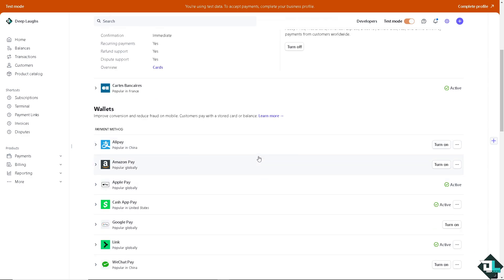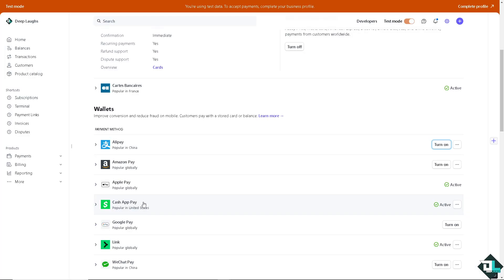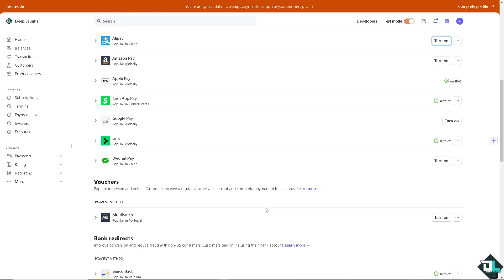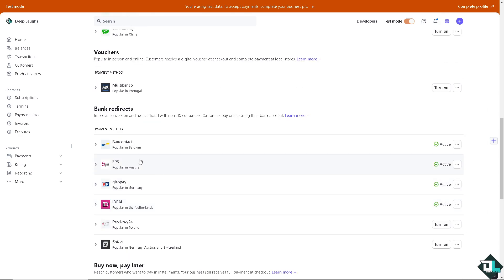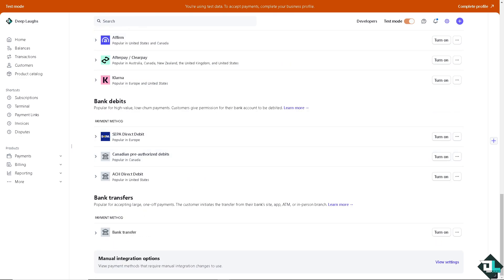If you want to change the payment method, all you're going to do is turn on a specific payment. For example, if you want to enable Alipay, Amazon Pay, Apple Pay, Cash App Pay, Link, Google Pay, WeChat Pay, you can do so. You can have all these on your account.